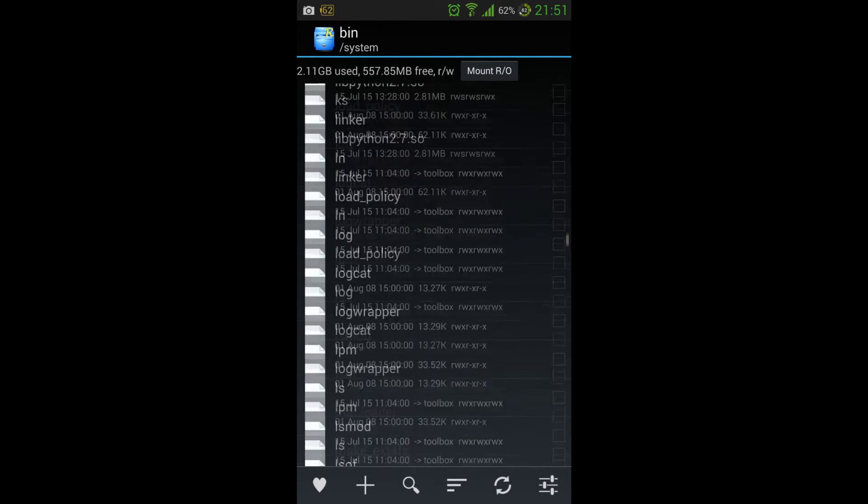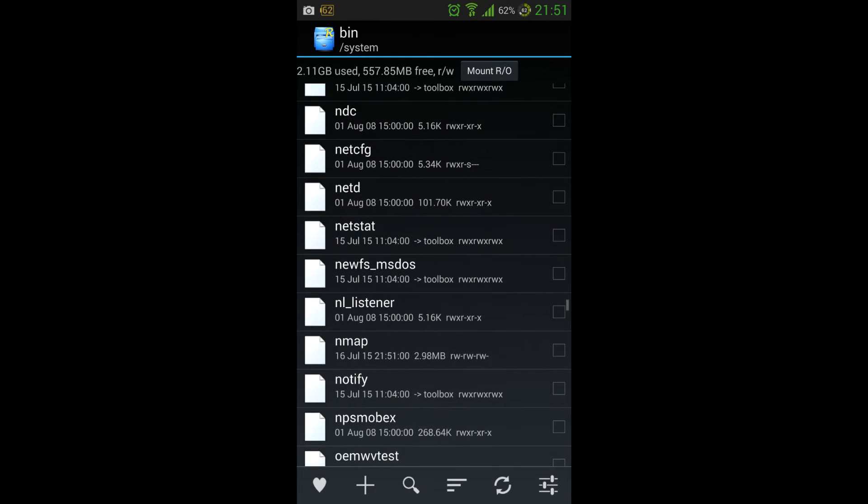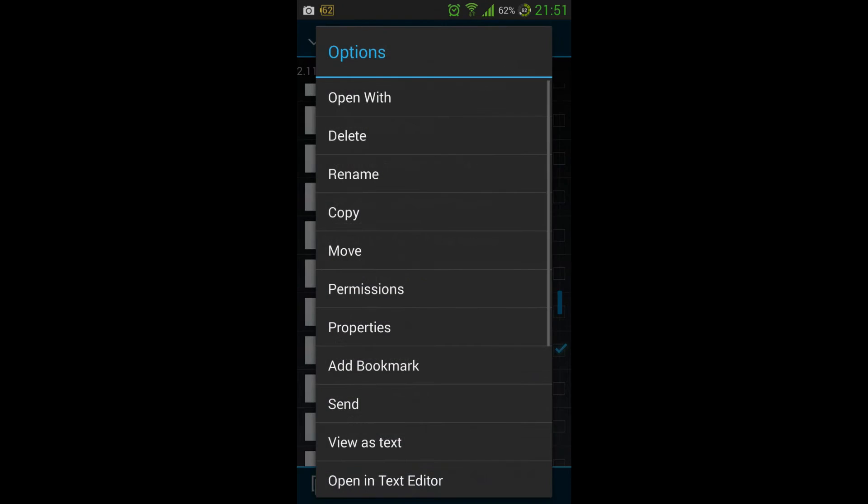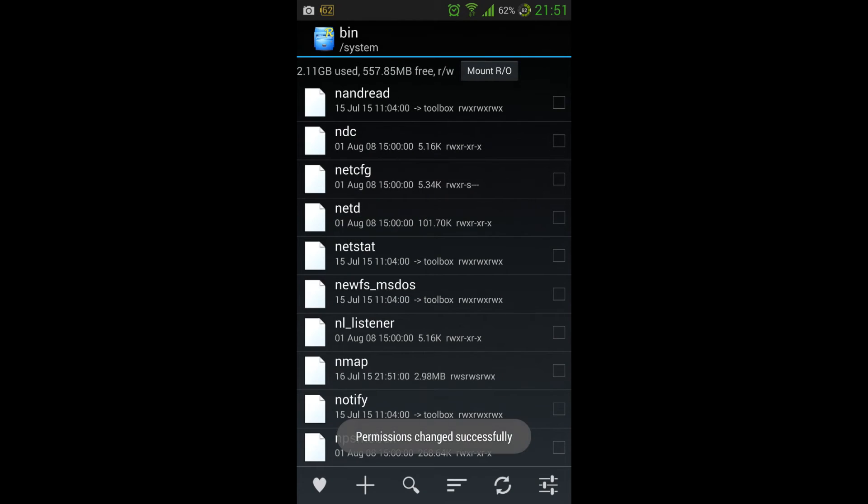We need to find Nmap and we need to change the permissions to it so that it's executable, and we'll just do it for everybody. And that's good to go.